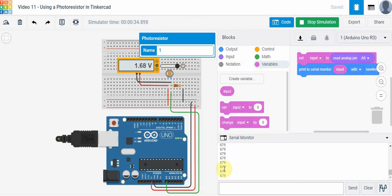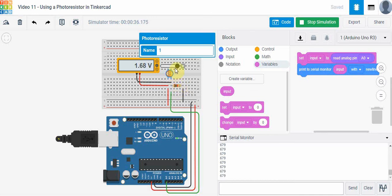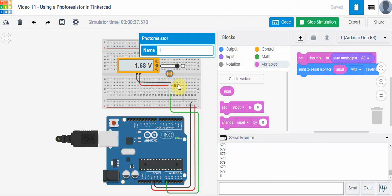I suggest you build the circuit, play with it, and I would change this resistor here, change it to different values, and then start the simulator and play with the circuit and see what you get. Remember that the voltage drop across each of these should always add up to 5 volts, but this voltage drop across the photoresistor will vary depending upon what this resistor value is here.